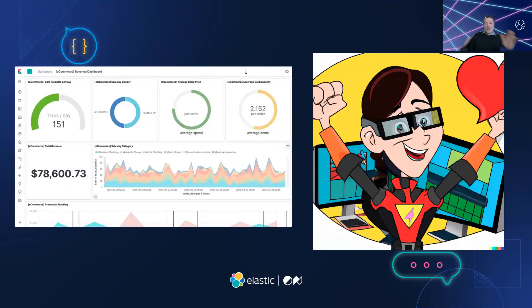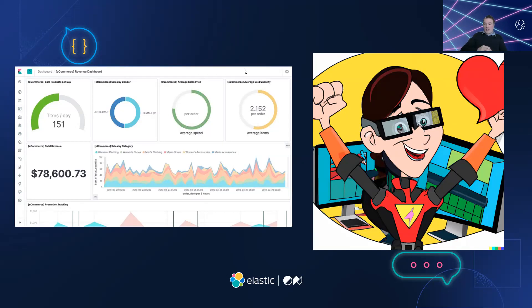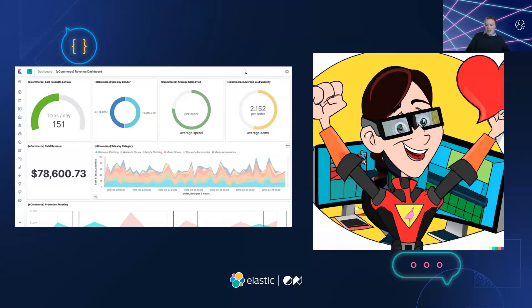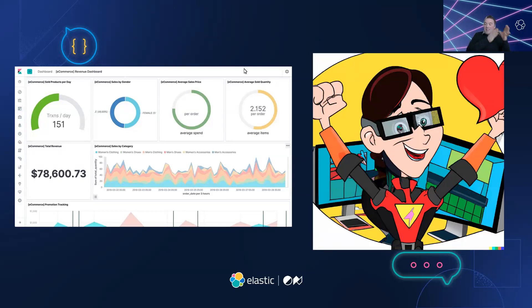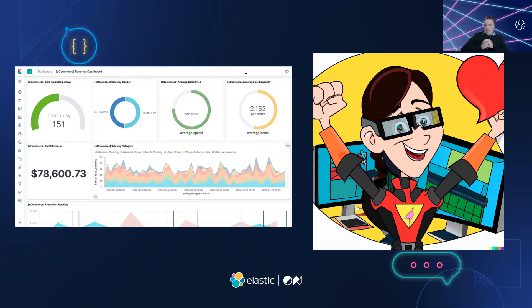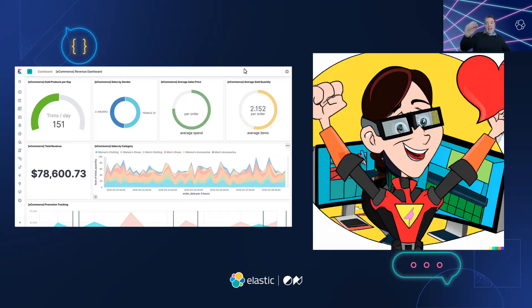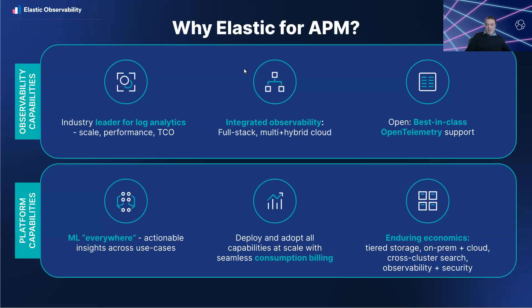Sarah never took the reliability and performance of the applications for granted. She made sure to use Elastic APM regularly to proactively monitor and resolve any performance issues so that customers could shop online with confidence and happiness. She even created this customer-centric dashboard to see exactly what customers were doing and what their experience was like. Sarah became known as the SRE with a heart of gold who always went above and beyond to ensure applications were running smoothly and reliably thanks to the power of Elastic APM.